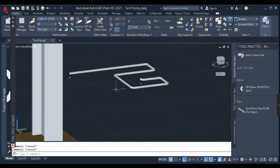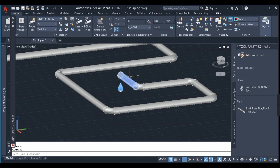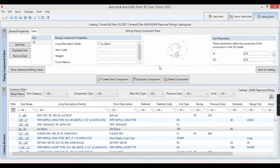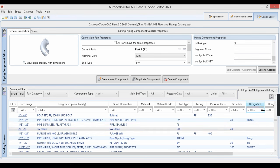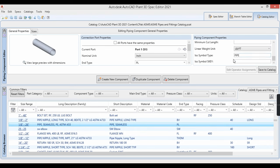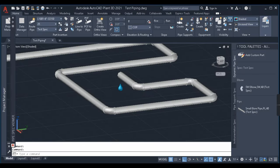Let's end the video here so it doesn't get too long. I hope you understood the basic part of spec creation. Before I end, one important thing we didn't cover: the ISO type, ISO symbol, and S-key. These are important when creating isometrics. As an assignment for you — go into any existing socket weld elbow in the catalog and copy the same symbol and S-key. Also find out what the S-key and ISO symbol type should be for the elbow we created, and comment your answer below.